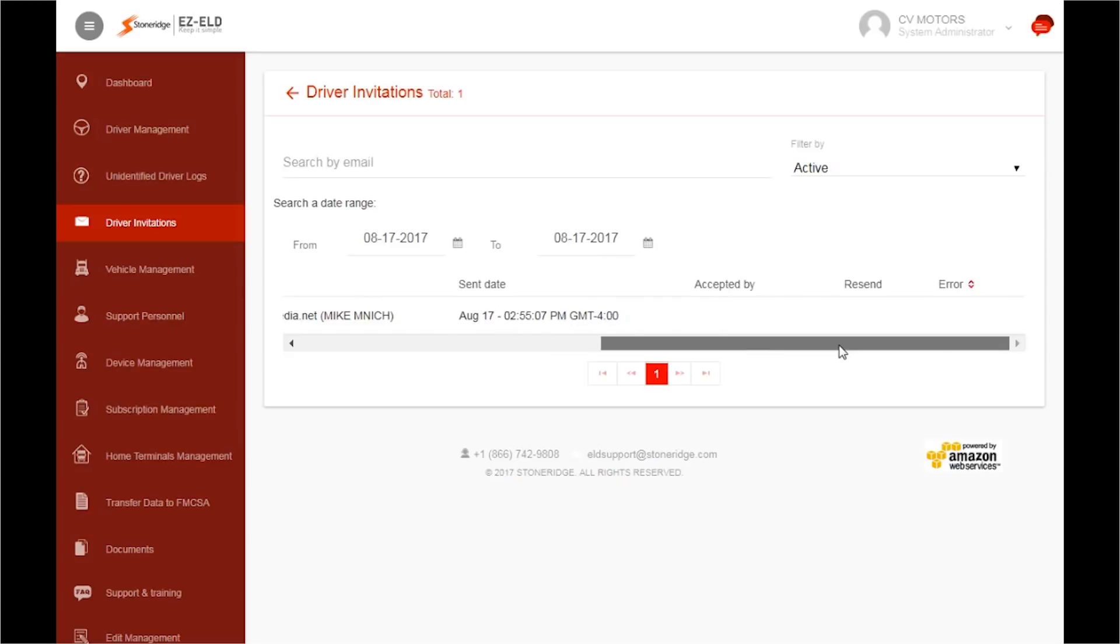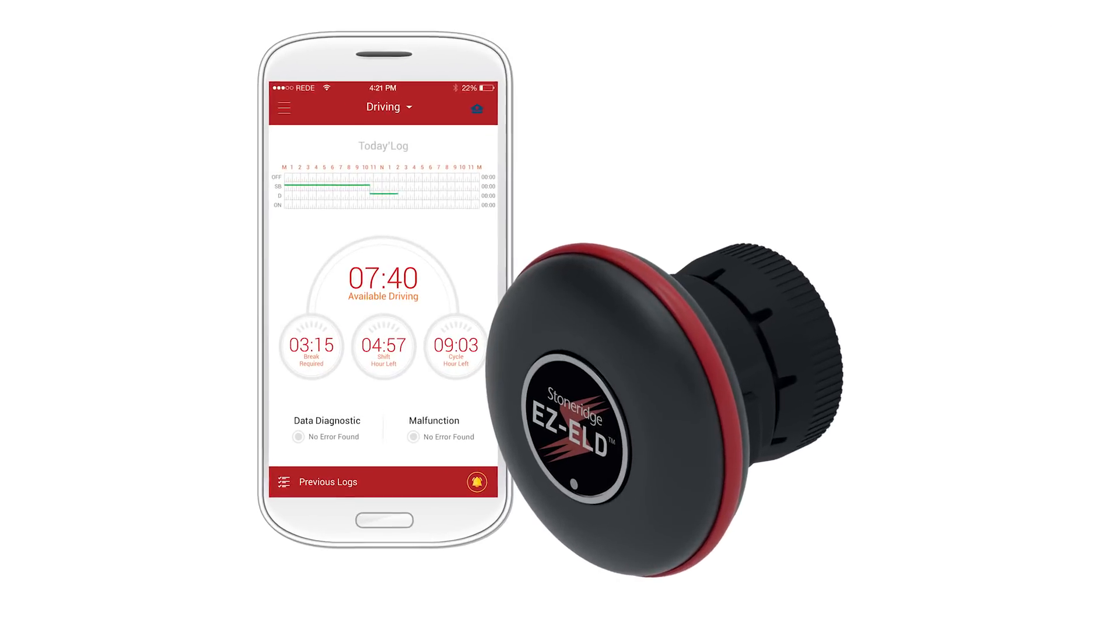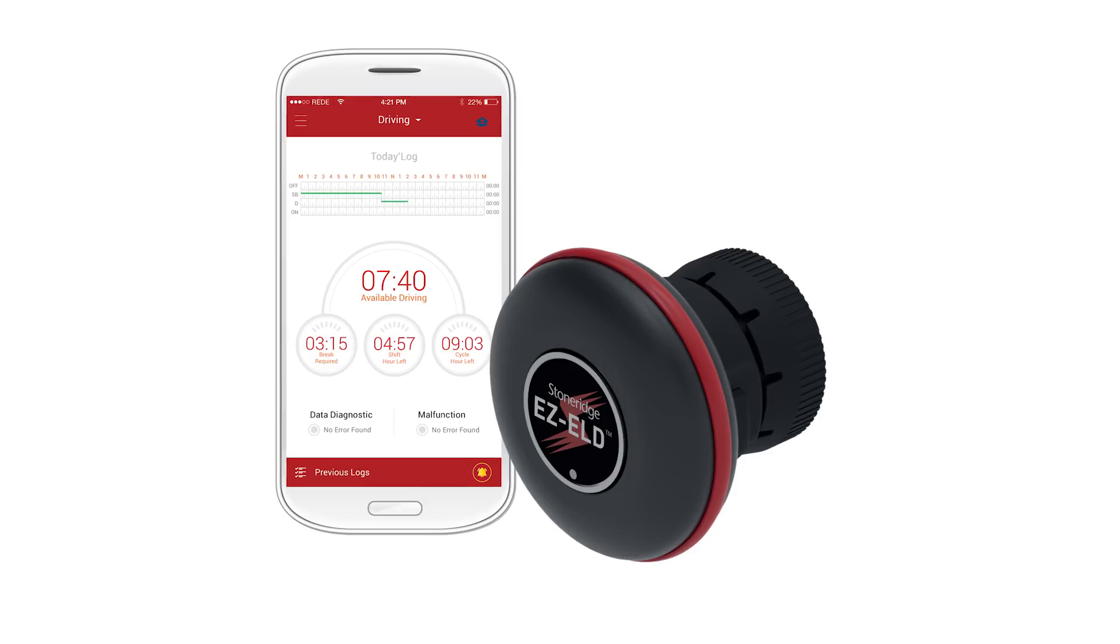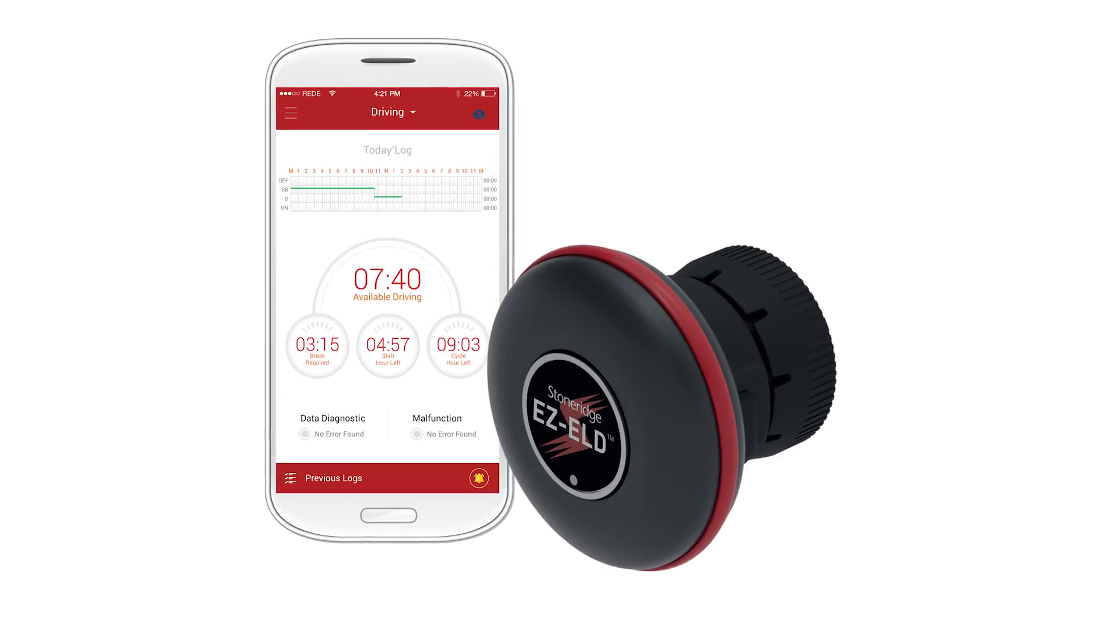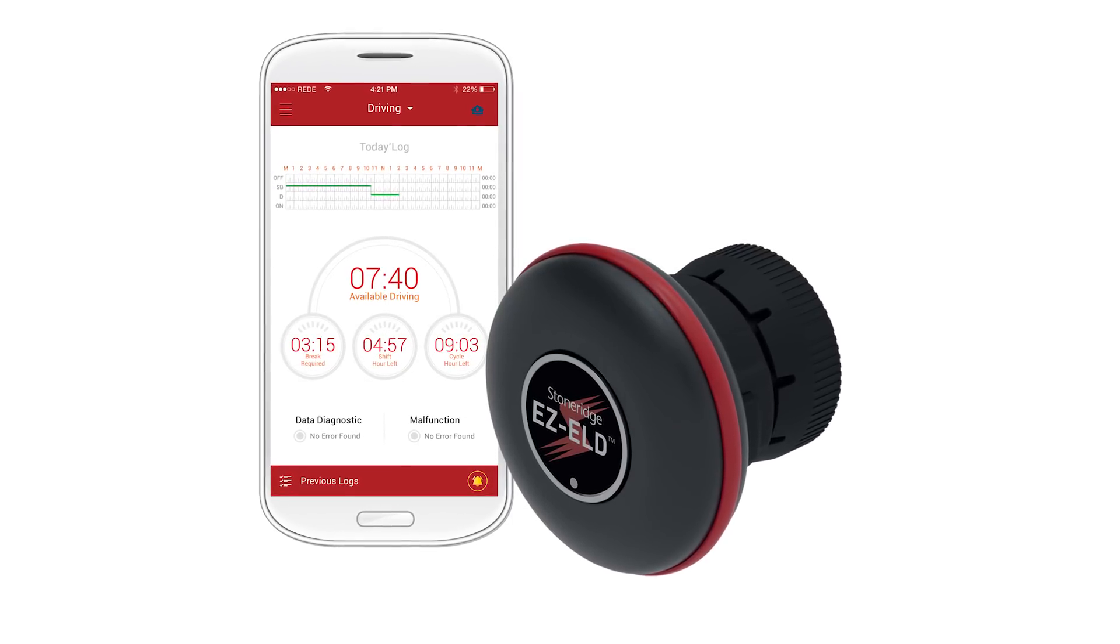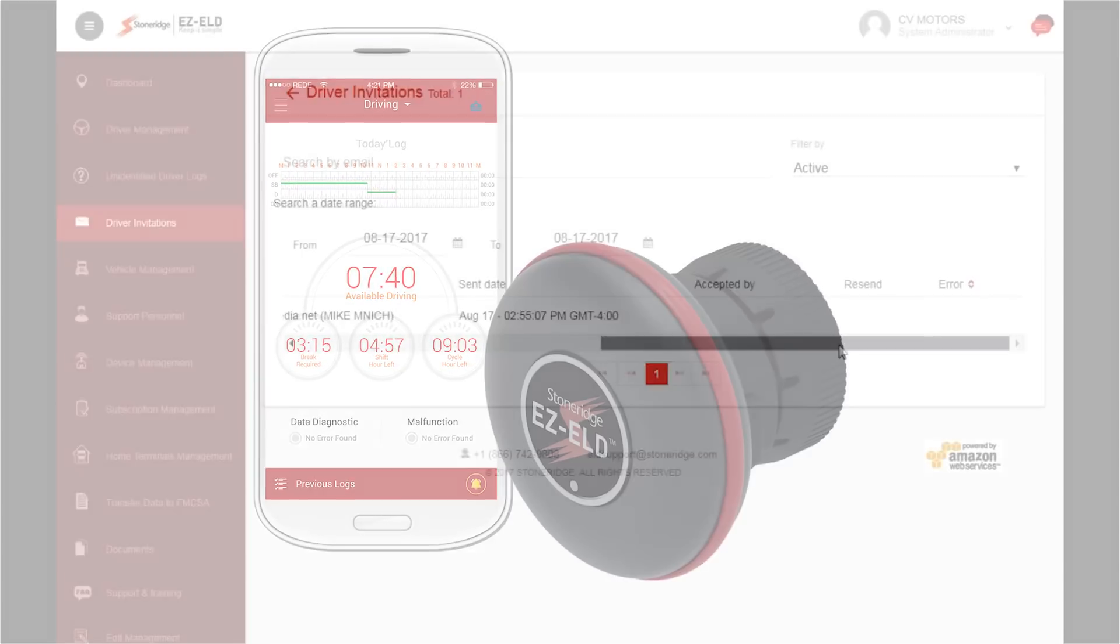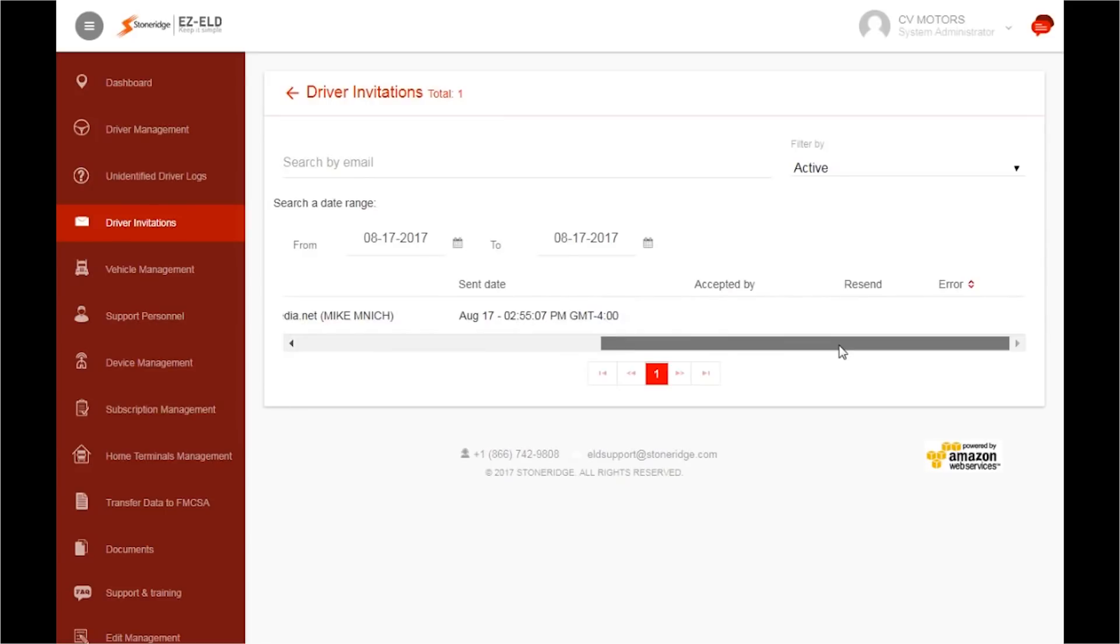The Driver Invitation has now been sent to the driver. This secure invitation will allow the driver to create their user account on their smartphone or tablet and join your fleet's EZ-ELD system. Once the driver accepts, confirmation of this will be displayed here.